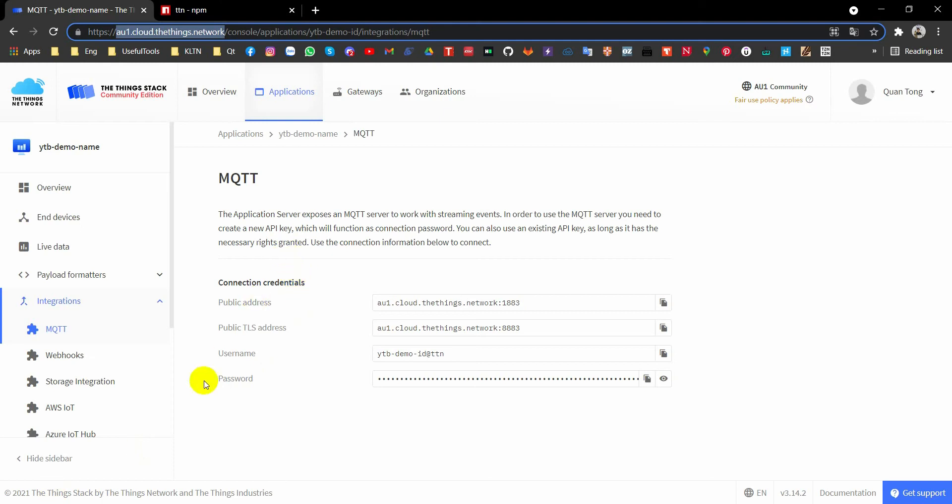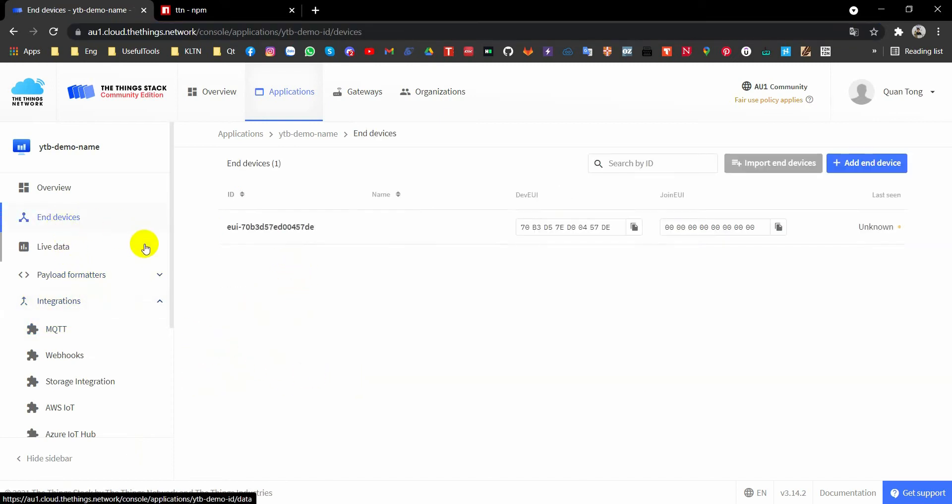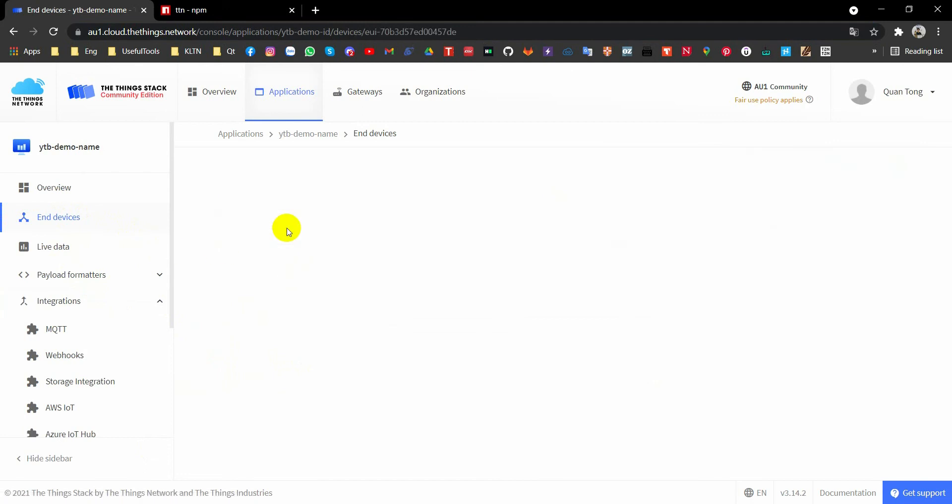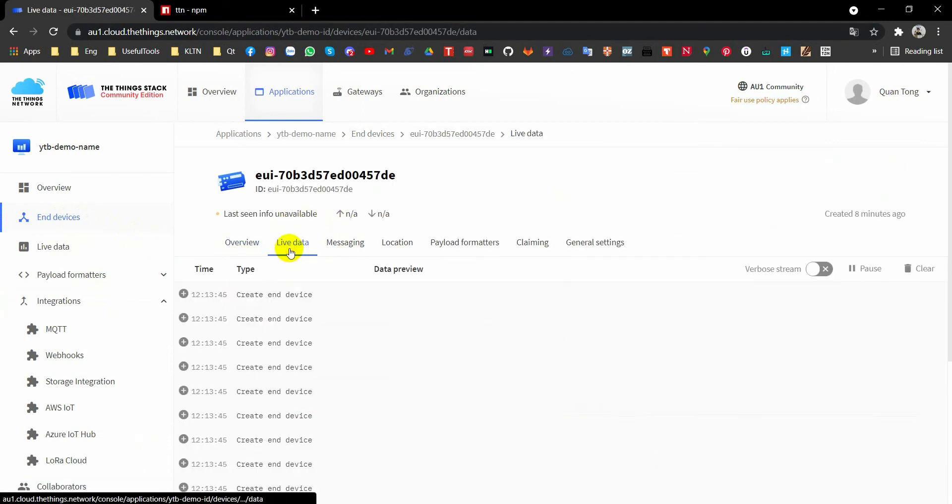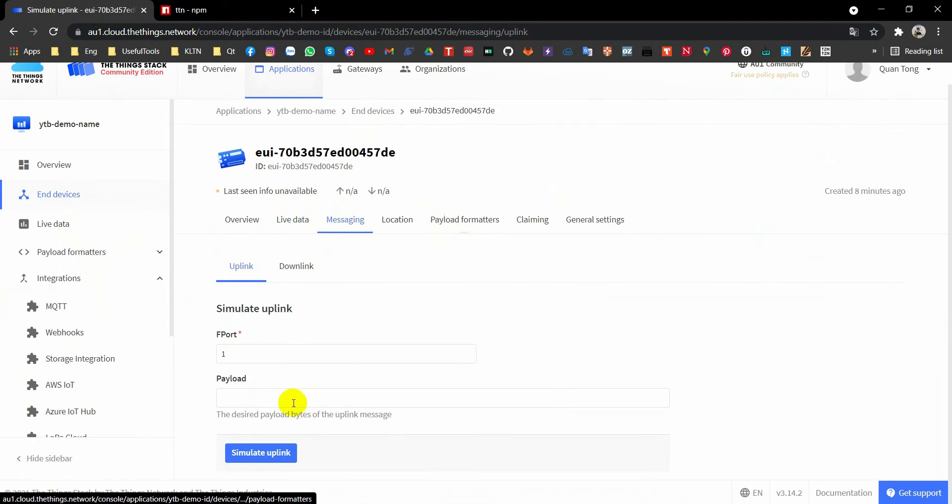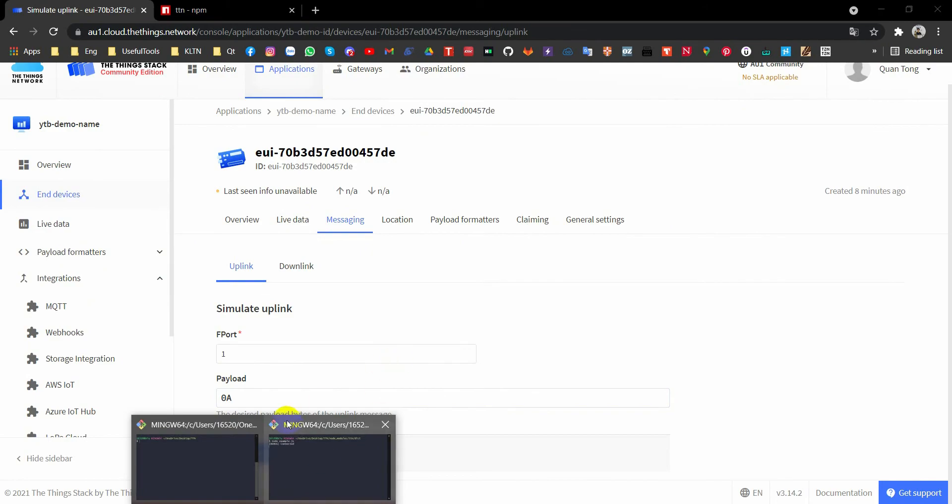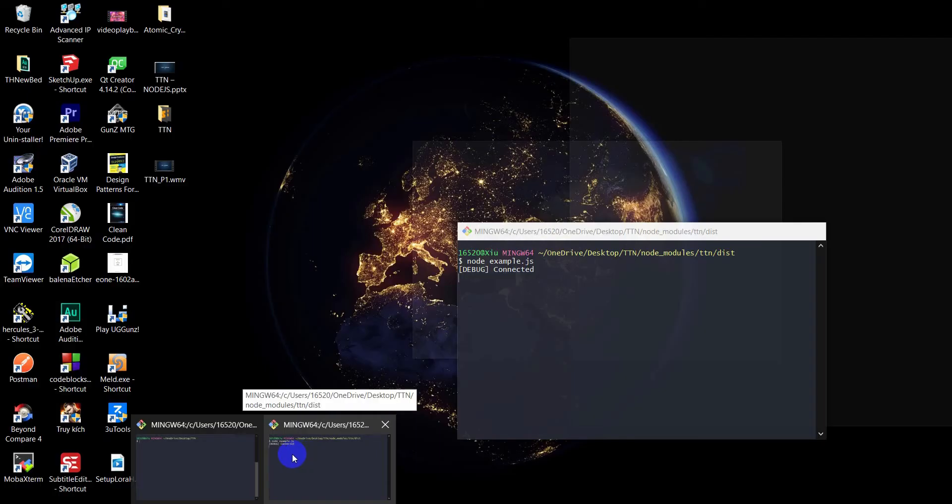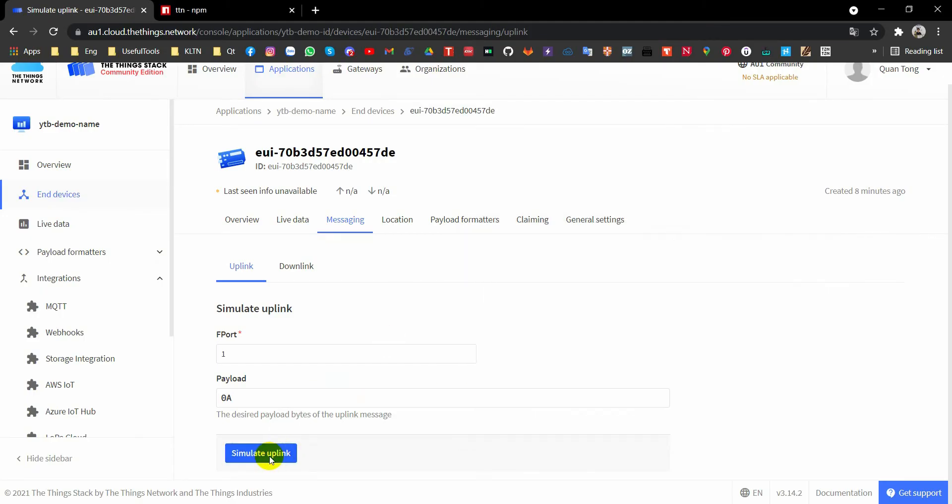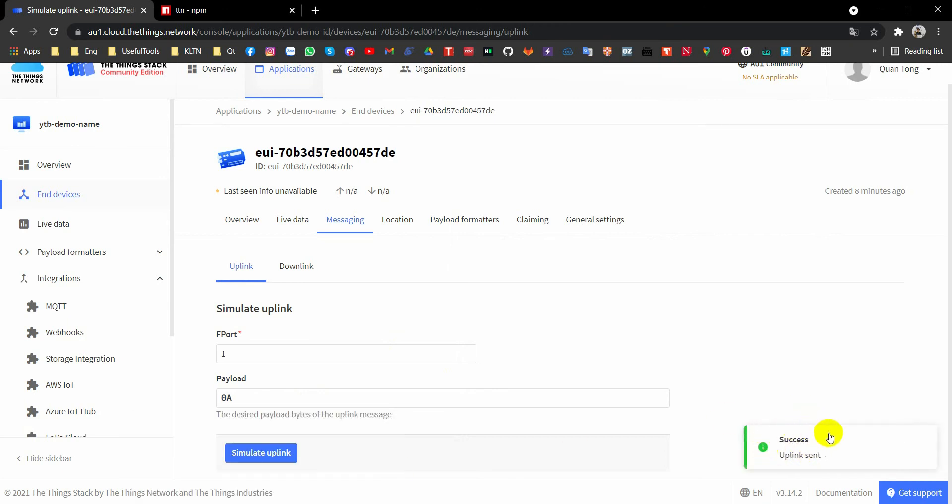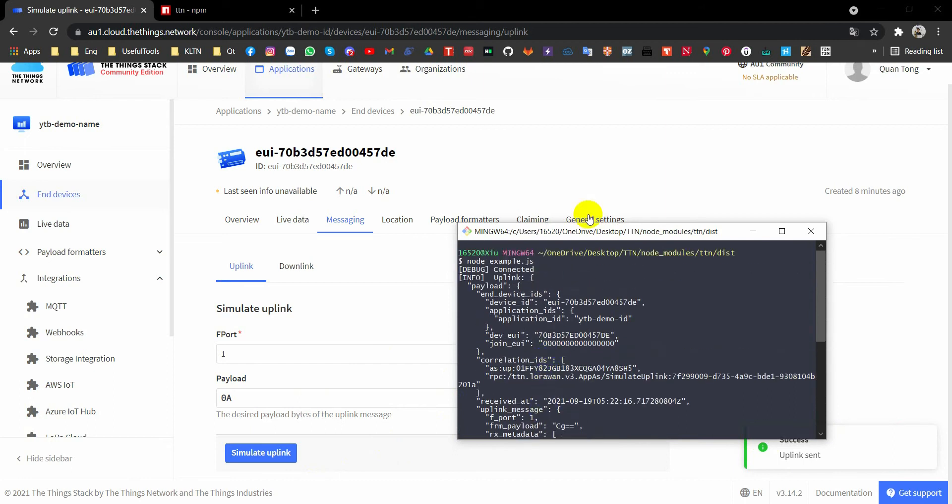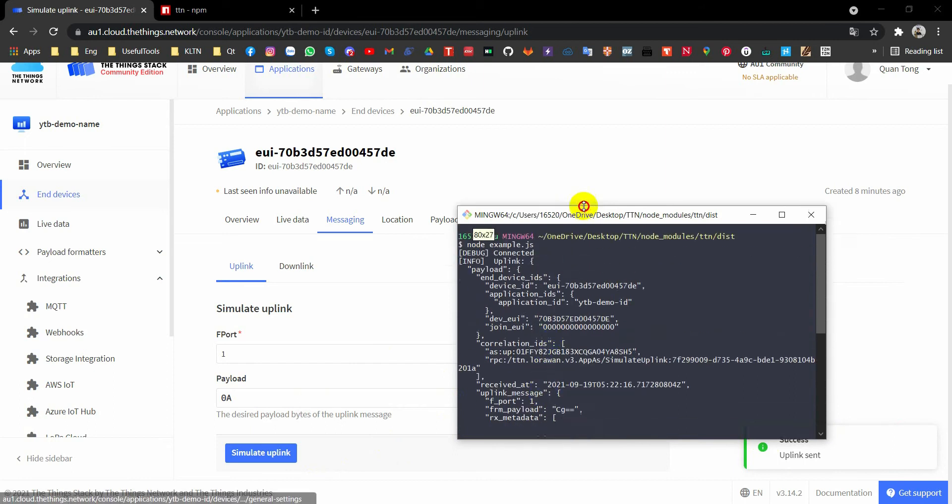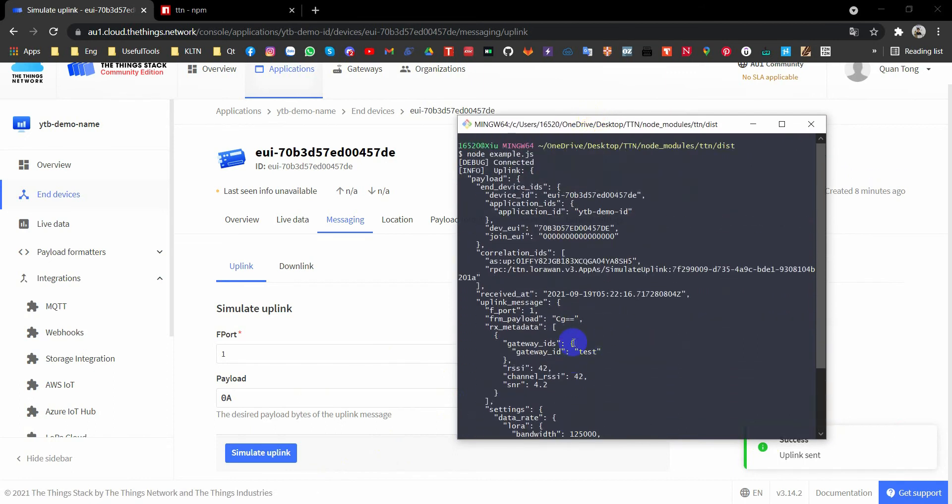Now I will go back to TTN and go to add devices, live data, messaging to send something from the TTN network to our host. I will send 0.8. There are nothing here, but when I simulate uplink, yeah, they show success uplink sent. And you can see your data here. Everything is here.